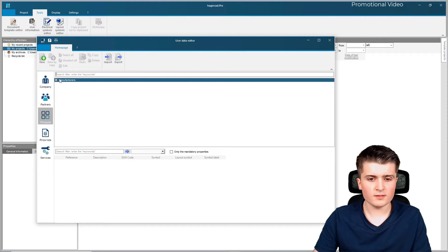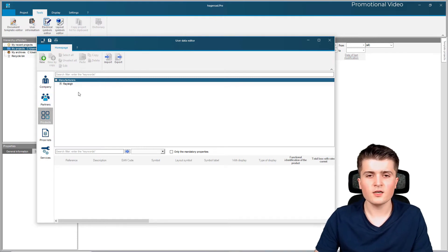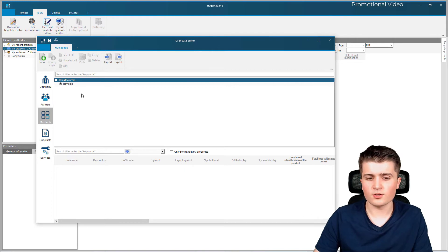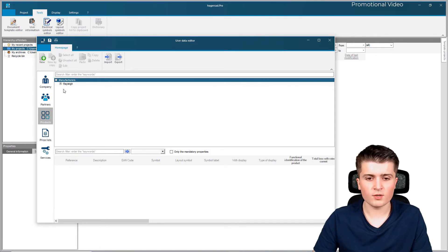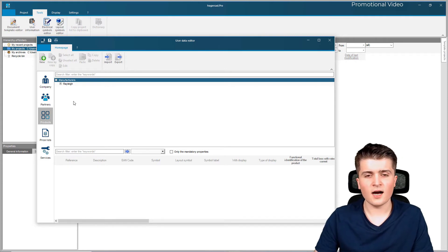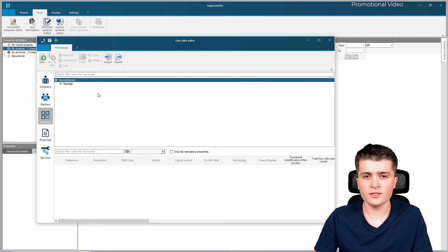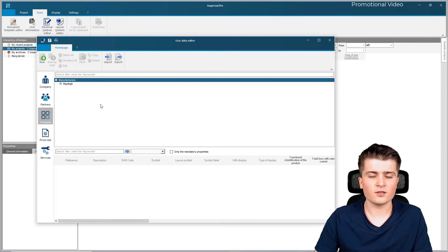Then we have the products database. By default we only have one manufacturer listed here, and with this database you can create your own devices that we can later on use in our documentation. By default HagerCAD has its Hager products, and if you have devices that aren't within HagerCAD you can simply create them via an editor - you can even import a 3D model - and then create the product in this database and associate symbols to it so we can use it in our diagrams.